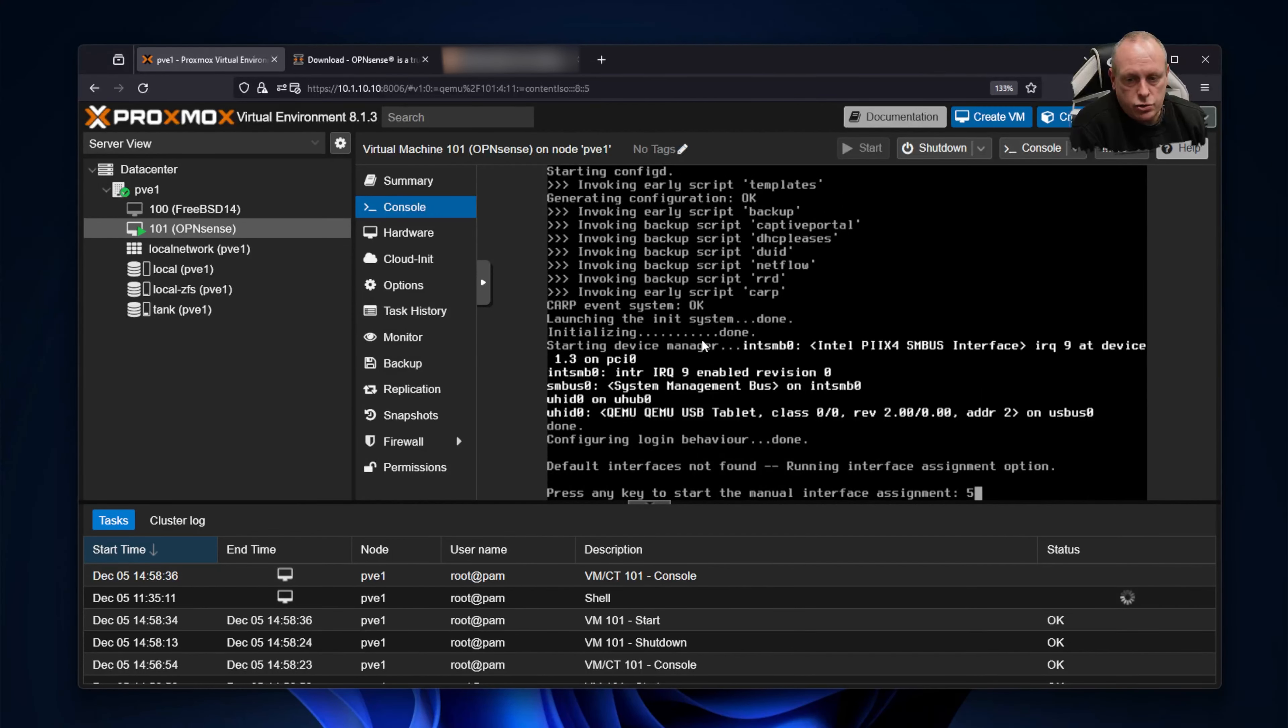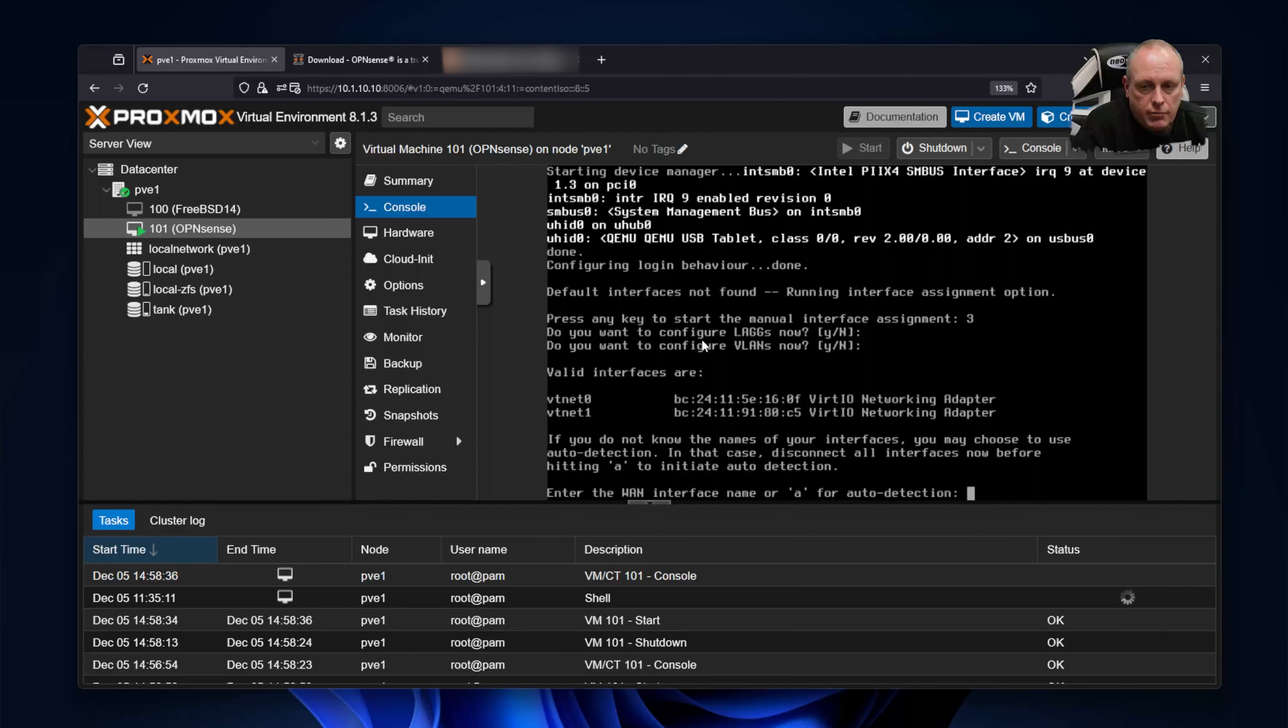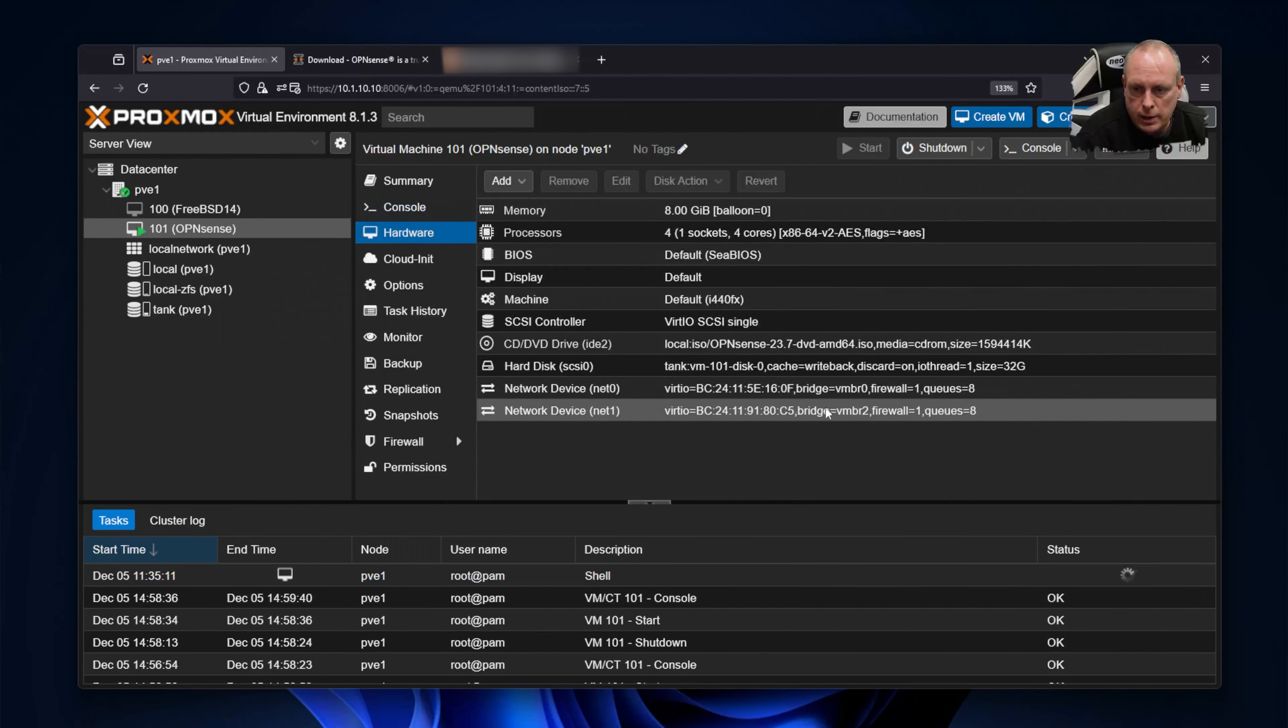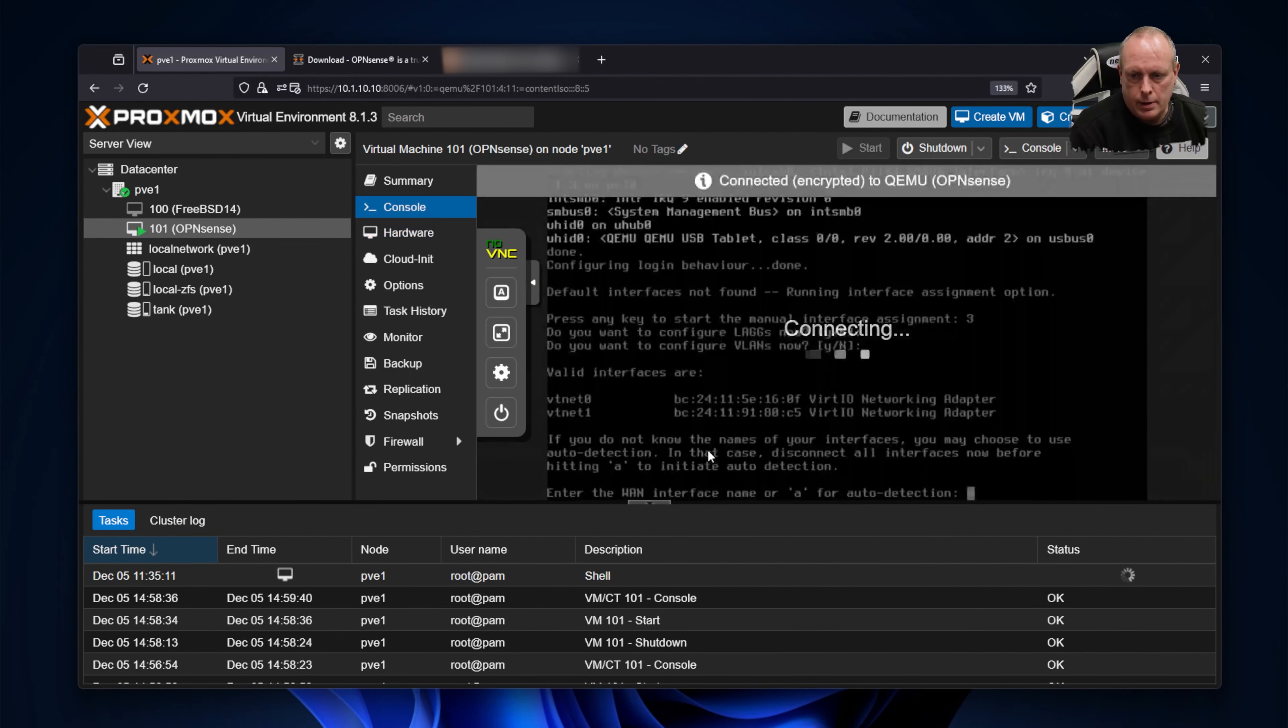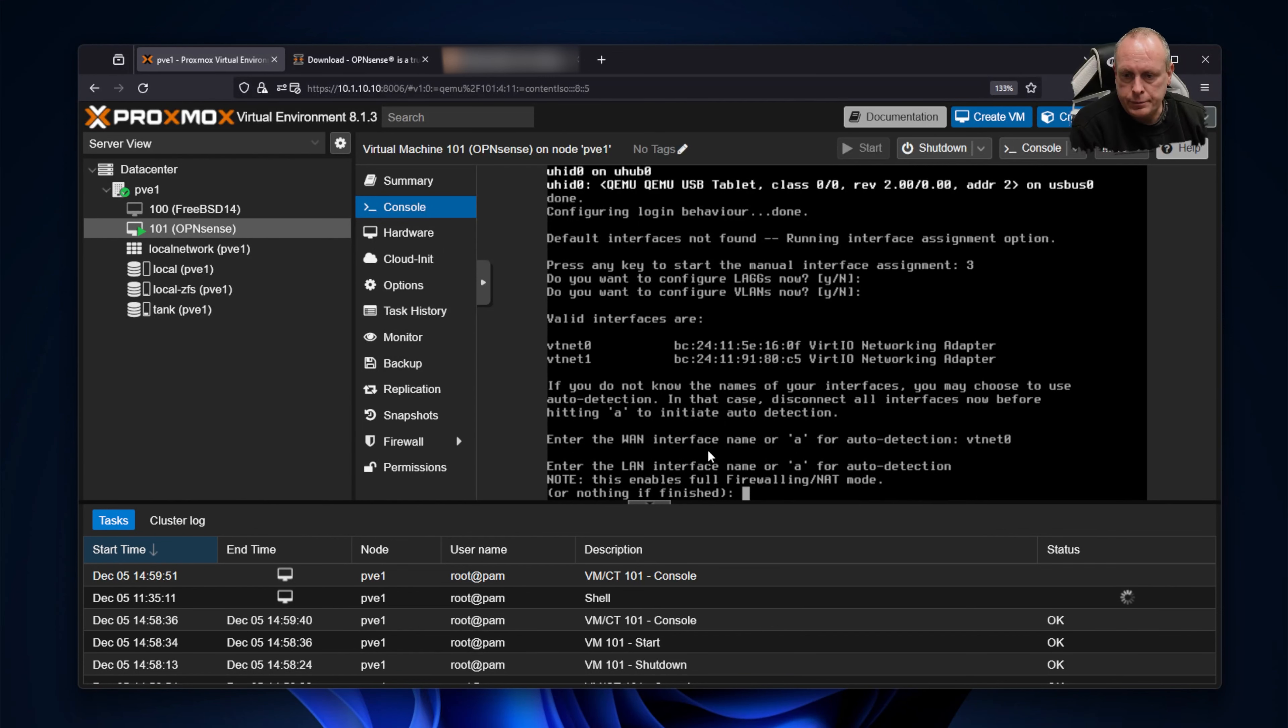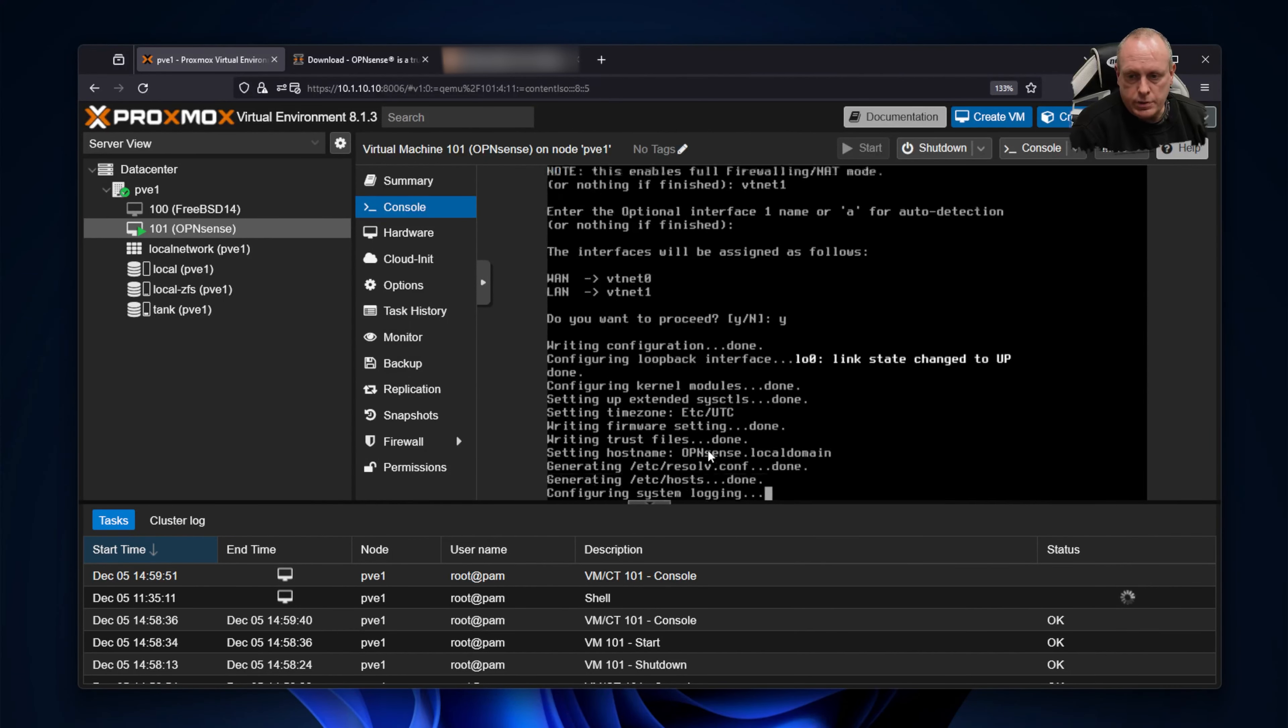I'm going to interrupt this and just manually do this. You can wait out if you want. So you can see we've got the two network adapters, vtnet0 and vtnet1. And what I did say—we can see one ends in 0f and one ends in c5. So if we look at hardware, you see the one that ends in 0f is our WAN device, or ends in c5 is with one, so that's easy enough for us to assign it. So enter the WAN interface going to vtnet0. And then enter the LAN interface, and that's going to vtnet1. So I want to proceed.